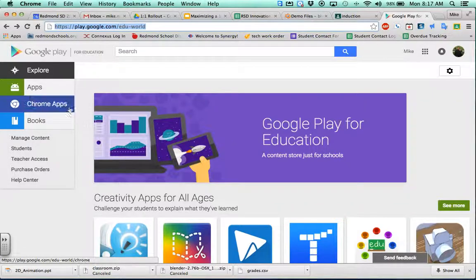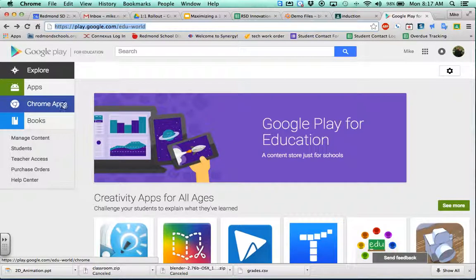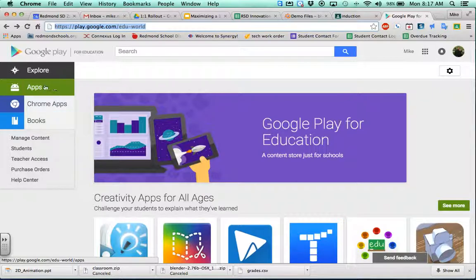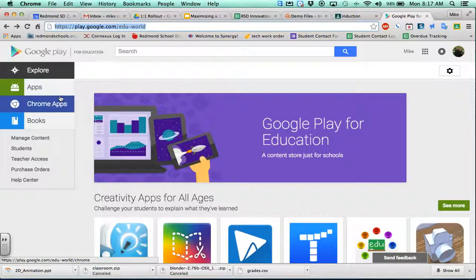As you're searching, make sure you're searching for Chrome apps only. These apps up here are Android apps. They will not work on our Chromebooks, so we want to be looking for Chrome apps.